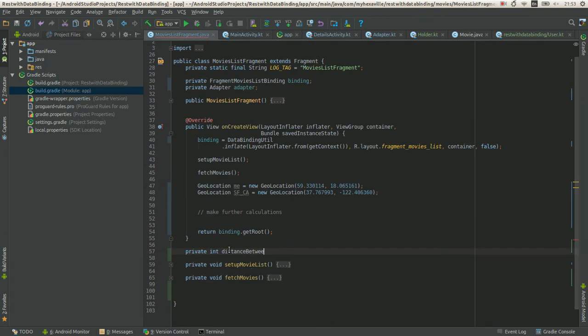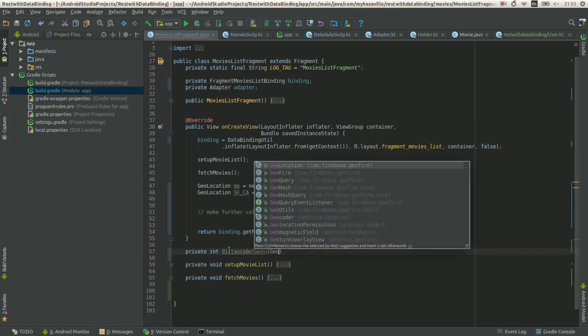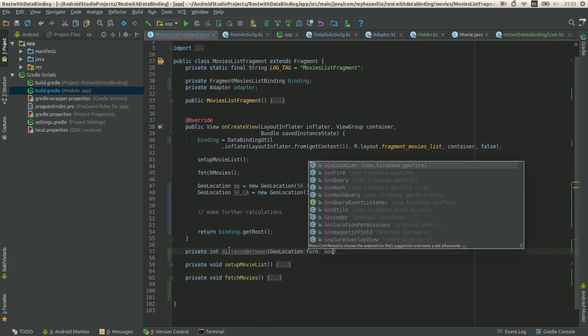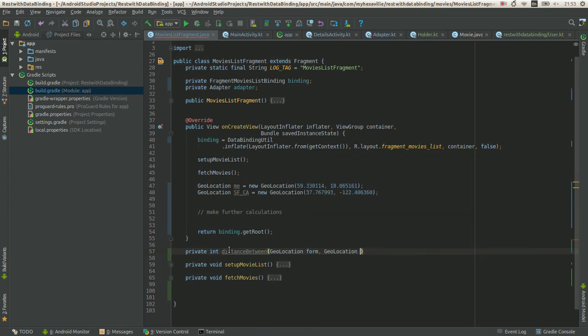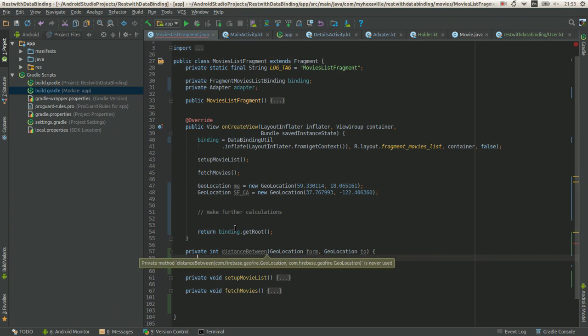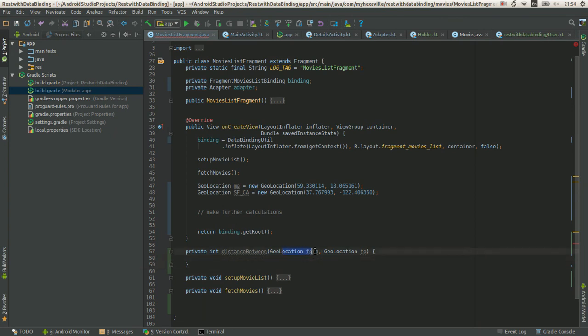So for example, we have a geolocation class from the geofire library, and we want to extend it to calculate the distance. What we can do with Java is create this function accepting two objects. You pass in this location and the other location, make your calculations here, and return a value.